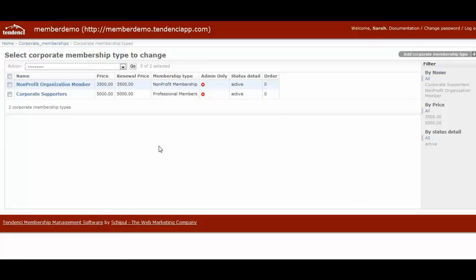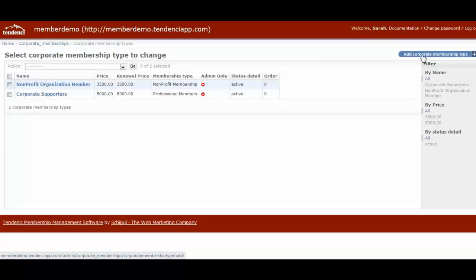I've already created a couple of membership types here, and you can add more, much like membership types, by clicking on add corporate membership type on the right-hand screen.